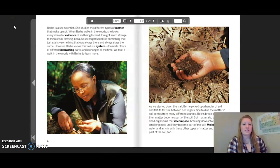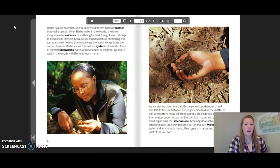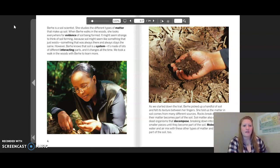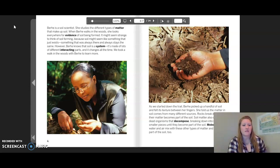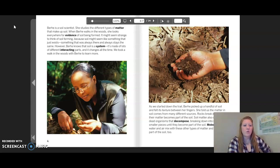Burkey is a soil scientist. She studies the different types of matter that make up soil. When Burkey walks in the woods, she looks everywhere for evidence of soil being formed. It might seem strange to think of soil forming, because soil might seem like something that just exists — something that was always there and always stays the same. However, Burkey knows that soil is a system: it is made of lots of different interacting parts and it changes all the time.